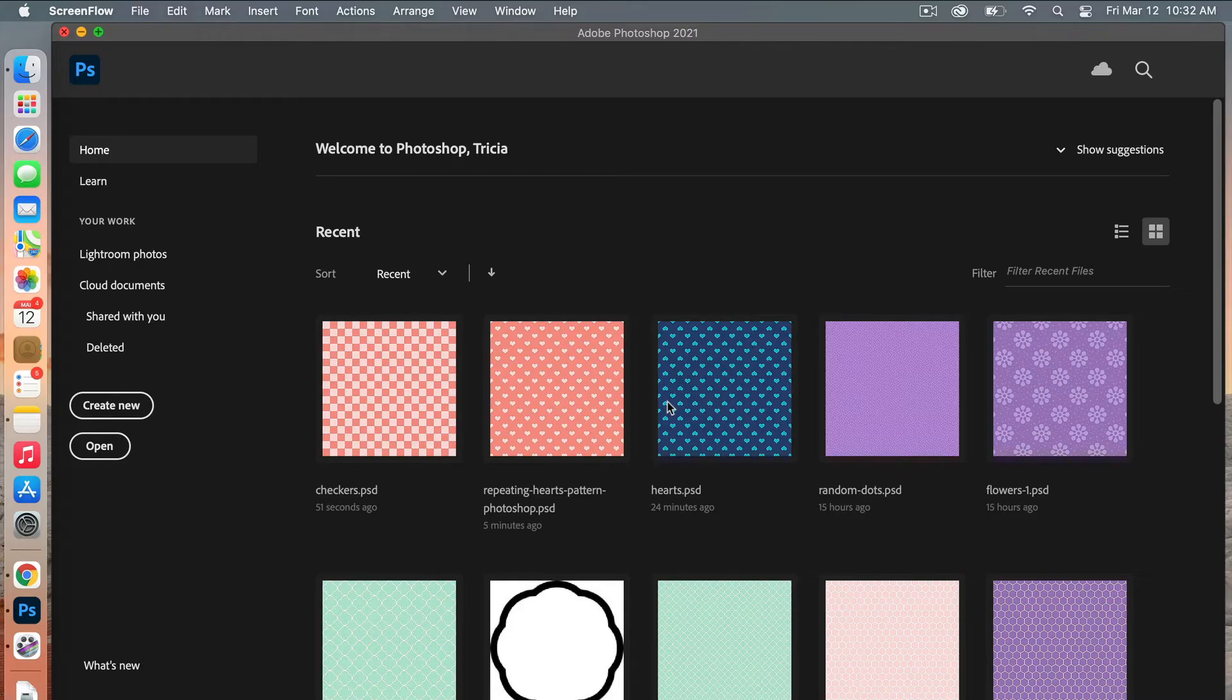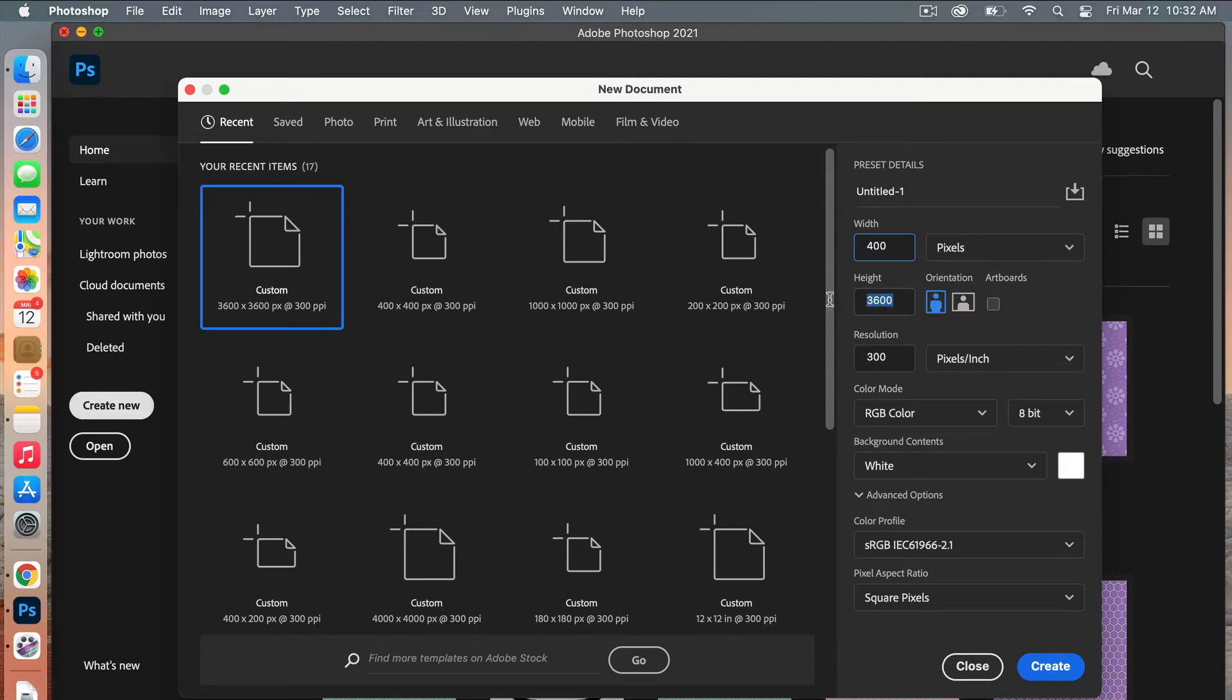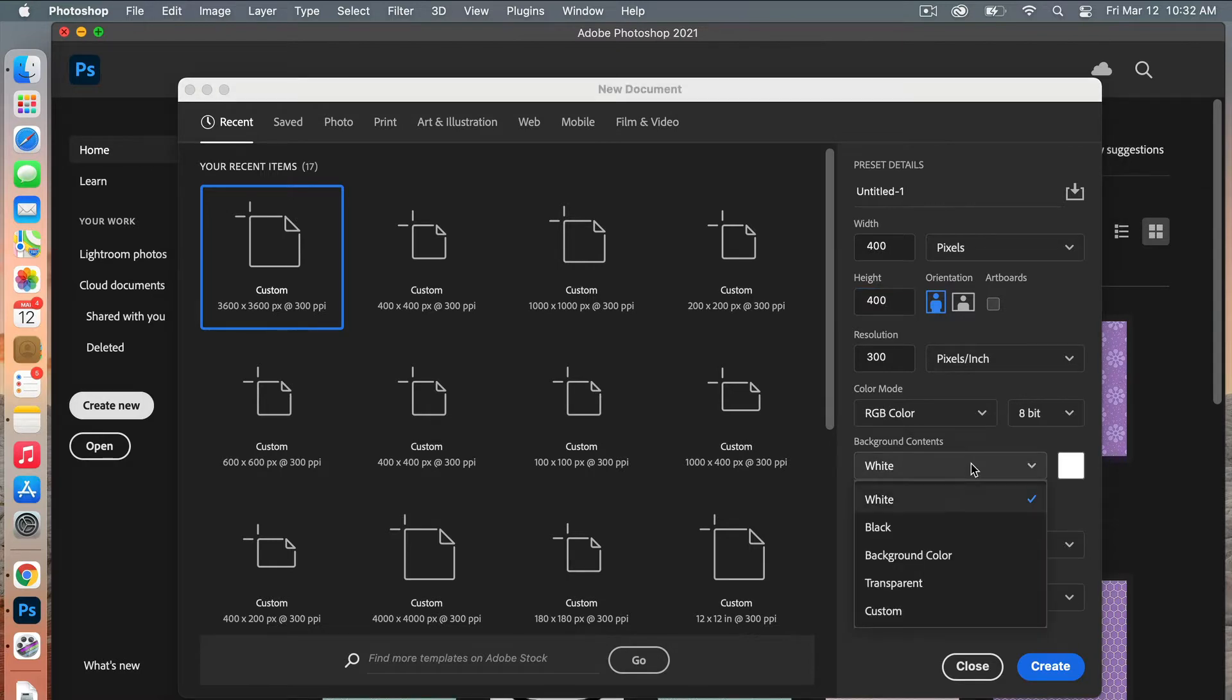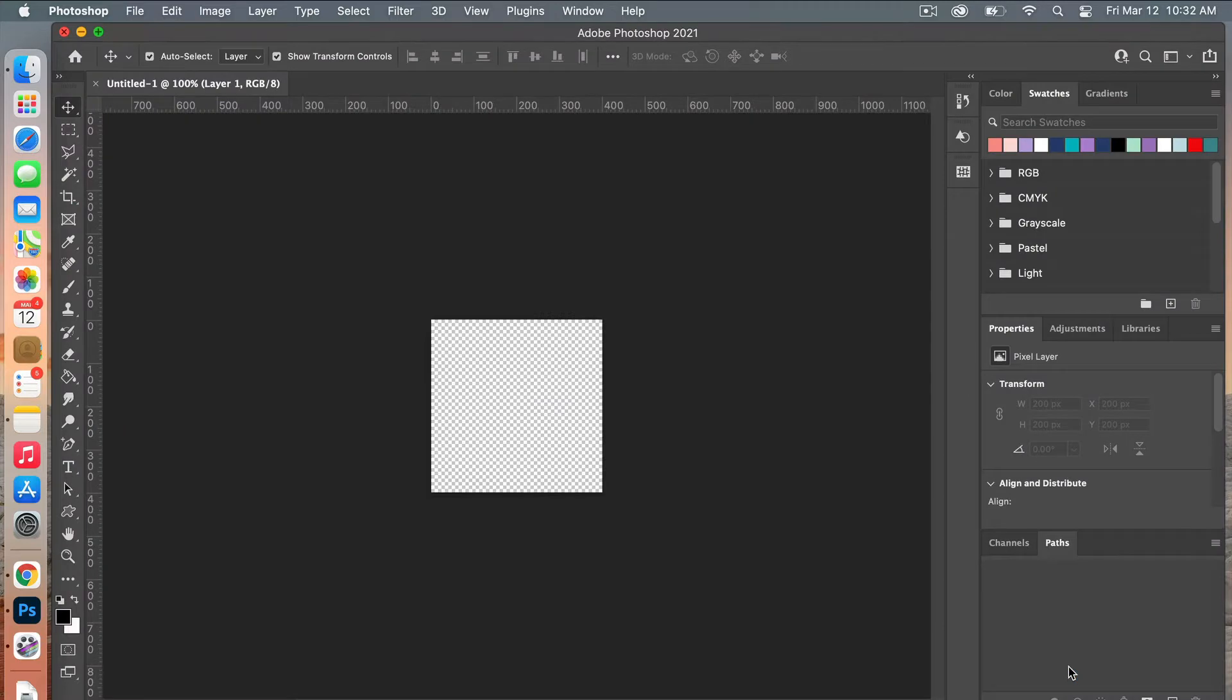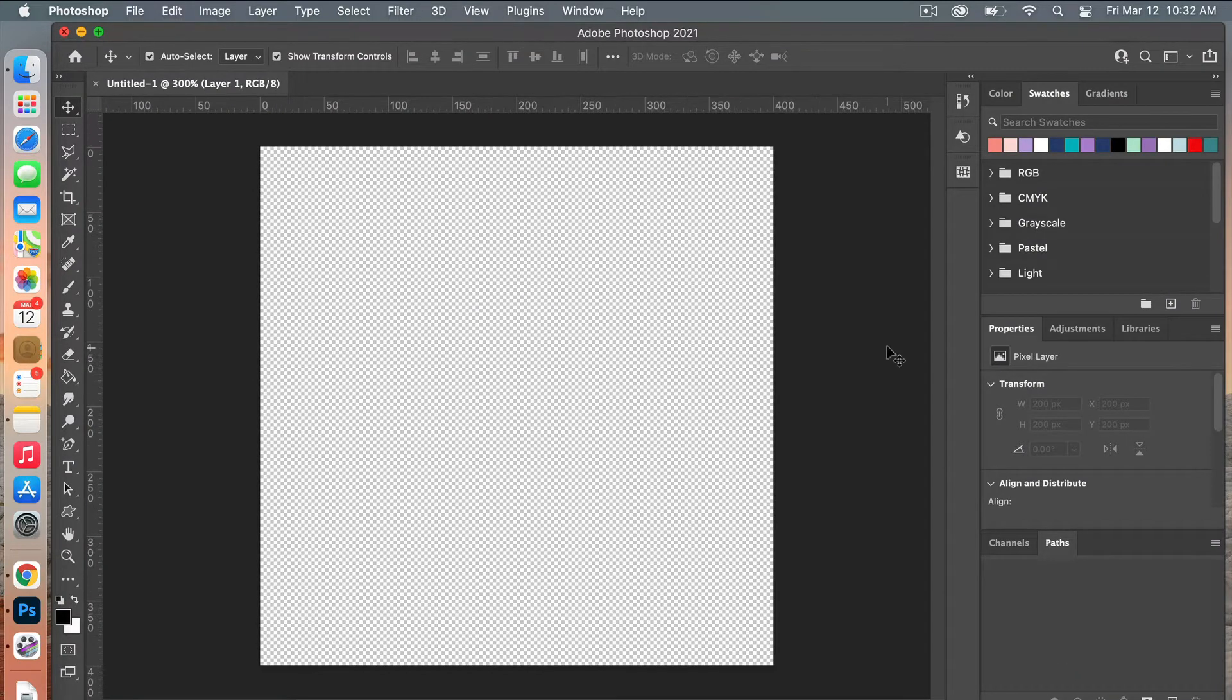First off, we're going to create our pattern document, so we'll click on Create New. The dimensions I'm going to do are 400 pixels by 400 pixels, leaving the resolution at 300, setting the color mode to RGB color. Then I'm going to change my background contents to transparent and click on Create.